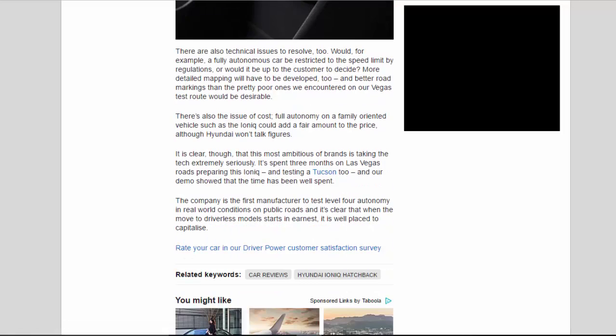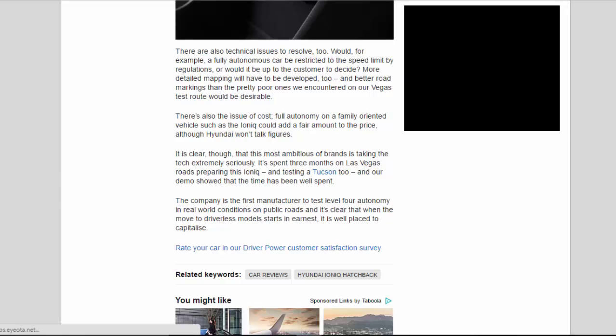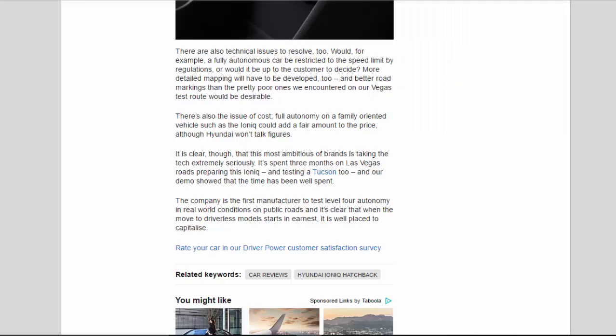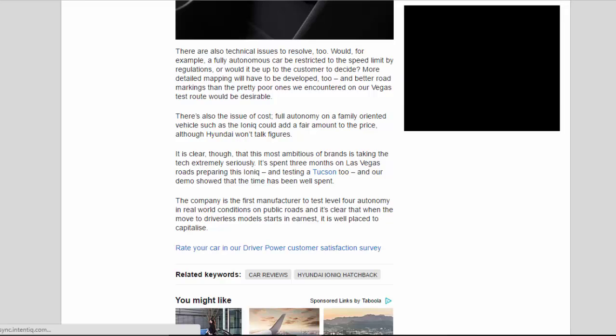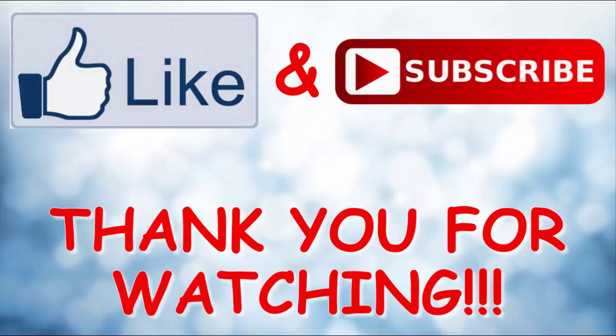There's also the issue of cost: full autonomy on a family-oriented vehicle such as the IONIQ could add a fair amount to the price, although Hyundai won't talk figures. It is clear, though, that this most ambitious of brands is taking the tech extremely seriously. It's spent three months on Las Vegas roads preparing this IONIQ, and testing at Tucson too, and our demo showed that the time has been well spent. The company is the first manufacturer to test Level 4 autonomy in real-world conditions on public roads, and it's clear that when the move to driverless models starts in earnest, it is well placed to capitalize.